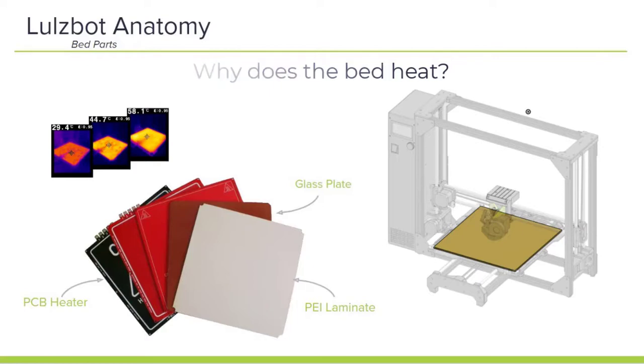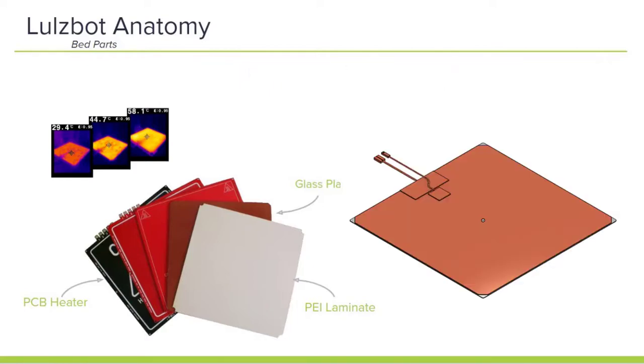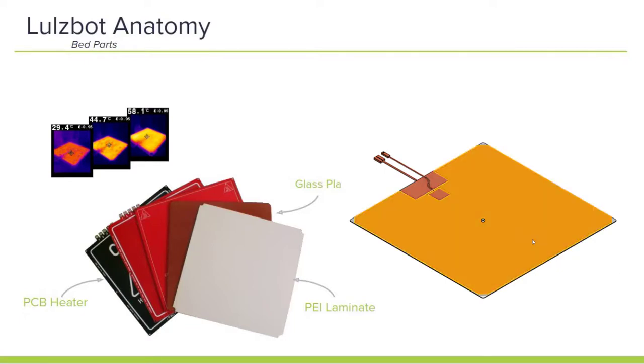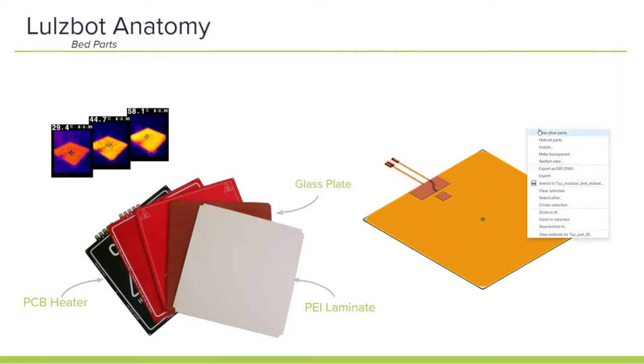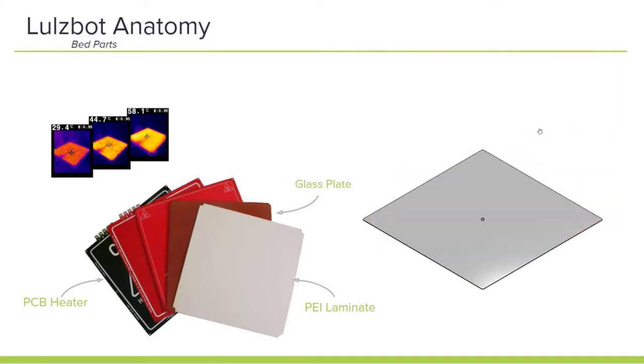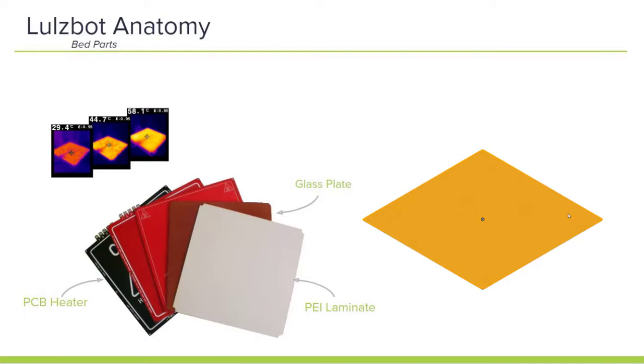So when we look at the bed, there are three critical parts. We have the PCB heater, which provides the heat to the bed as the part is printing. Glass, which helps to distribute that heat evenly across the bed. And finally, a PEI laminate, which is where your filament is actually deposited on.